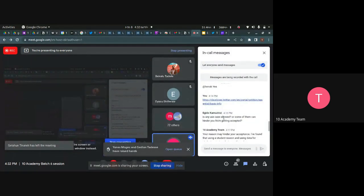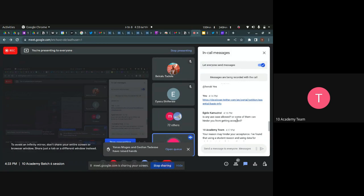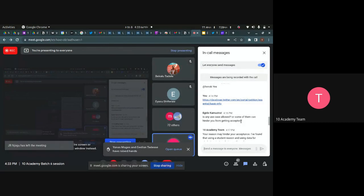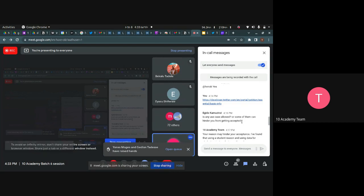Is any use case allowed for the Twitter developer account? If you specify things that don't go according to Twitter's policy, they will automatically reject the request. But if you specify that you are going to use the Twitter API just for development purposes and as a student, they will probably accept that request.